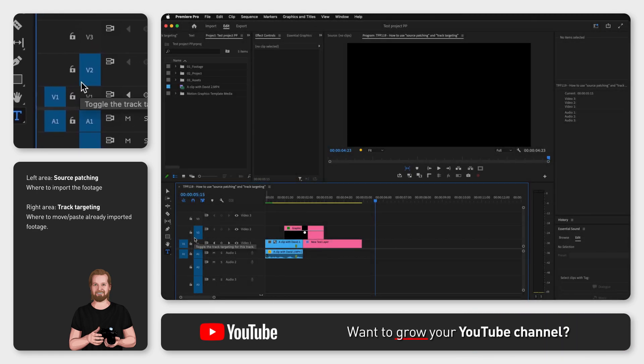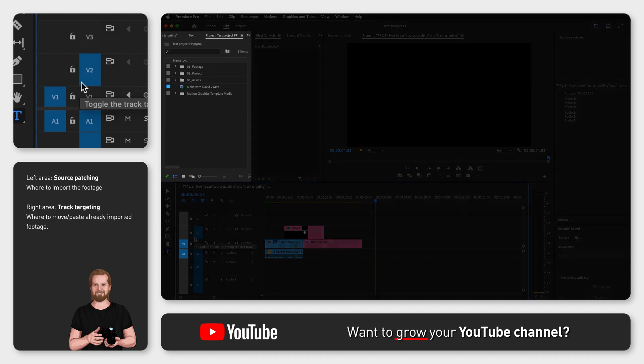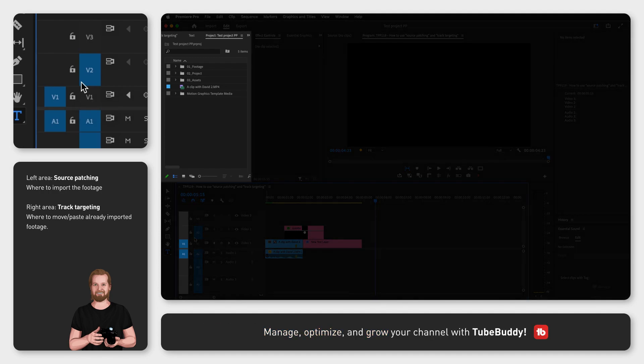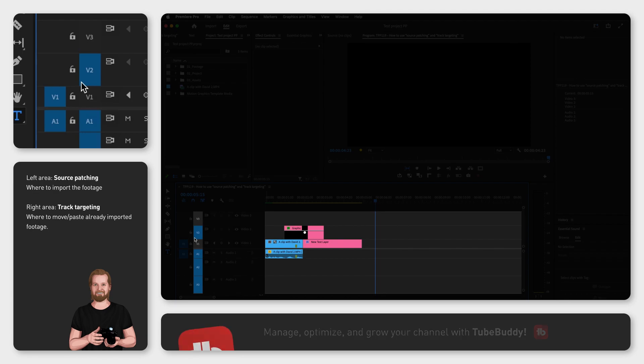You can think of the left area as a setting for importing footage into the timeline window and the right area as a setting for moving things inside the timeline.